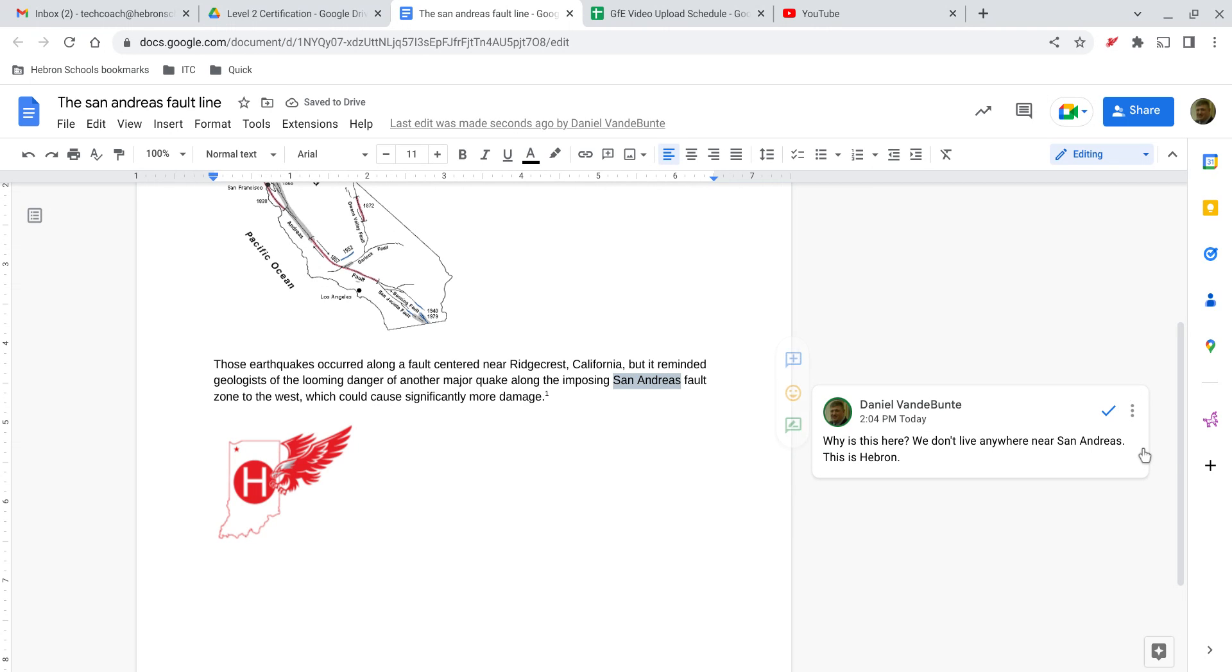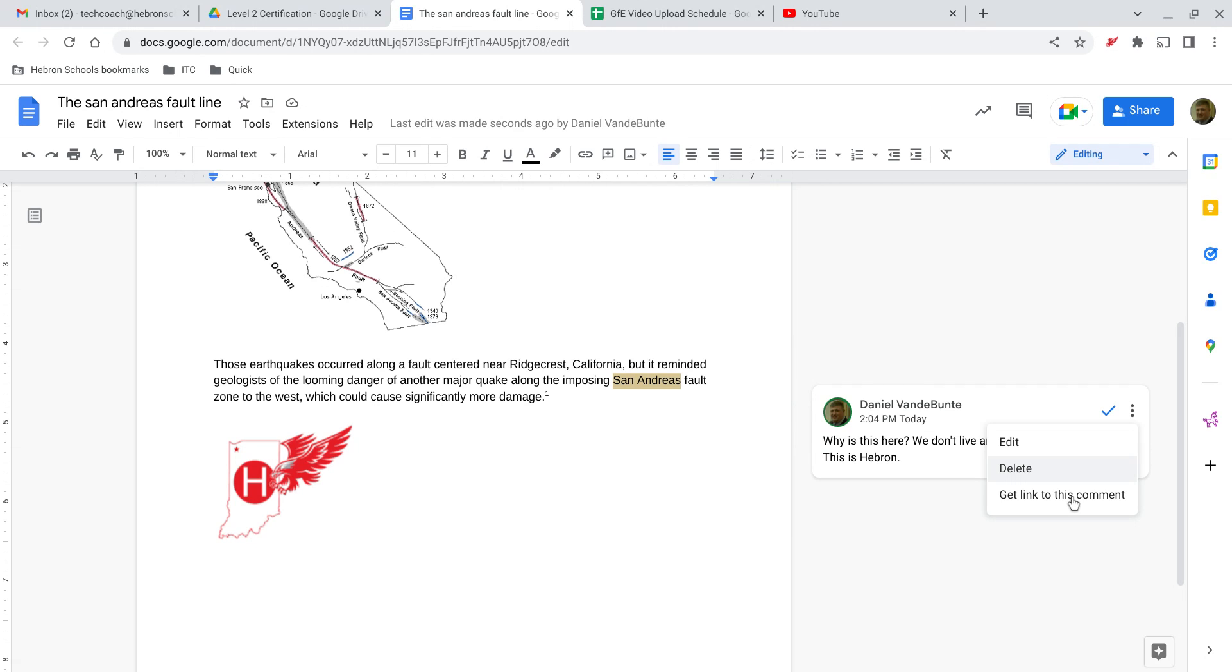Then I can go back in. Maybe I want to edit it. Maybe I thought it was a stupid comment to write—like, oh, this is the wrong document. This is their research paper on the San Andreas fault line or something. Whatever, it's a mistake. You can delete it.